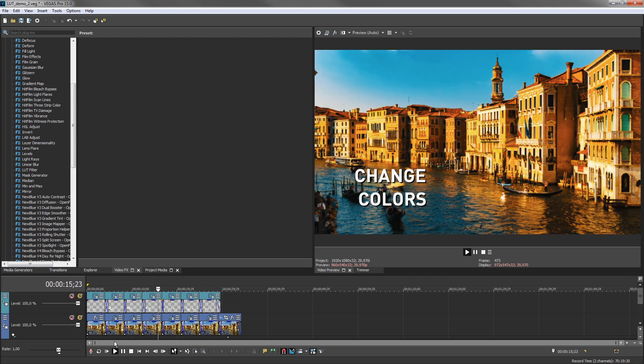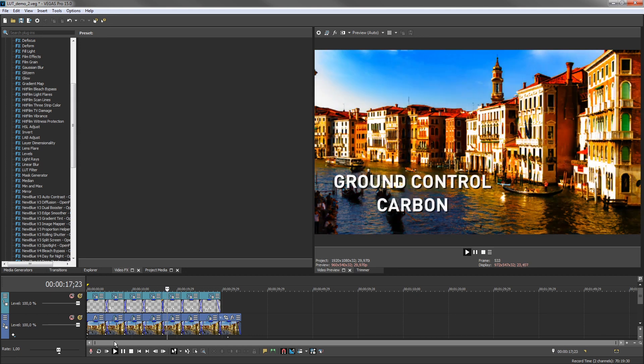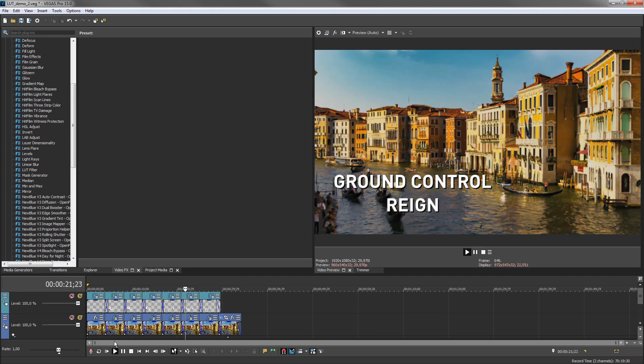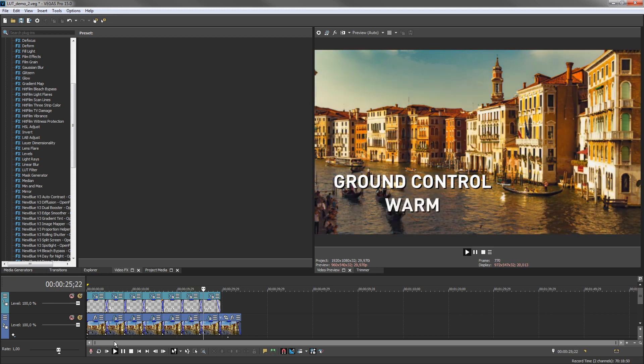With LUTs, you can improve the look of your video, map your video to the colors of the specific camera you used to shoot it, or create a stylized look. In Vegas Pro,